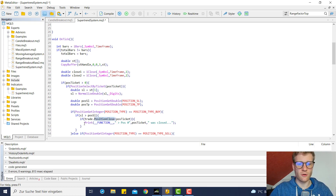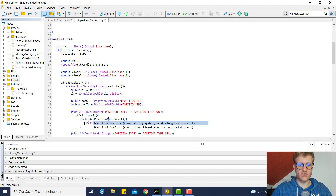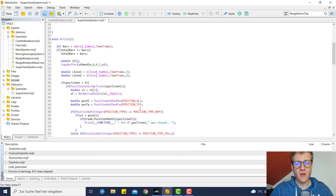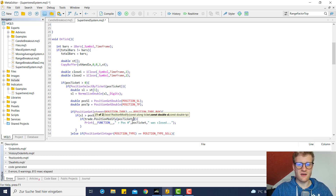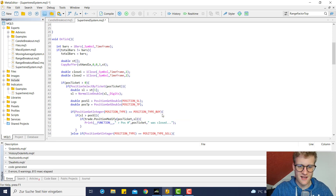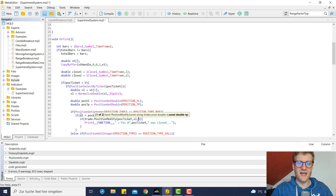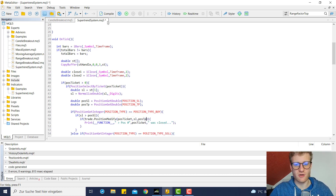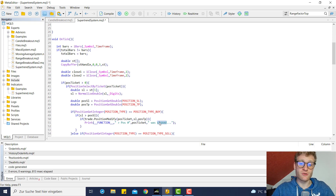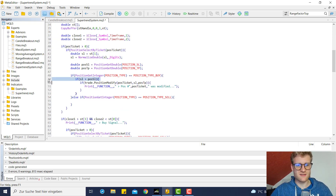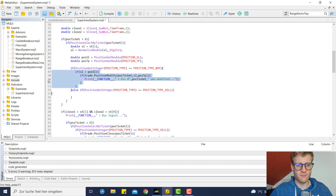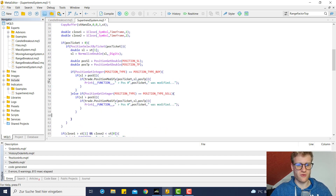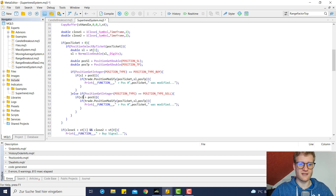In this case we use the trade object and call the position_modify function. This function has three parameters: a ticket, a SL — where we provide the new SL — and a TP where we provide the old TP because we do not want to adjust it. Then we print that the position was modified. This is a bit fast but I will walk you through the code again.